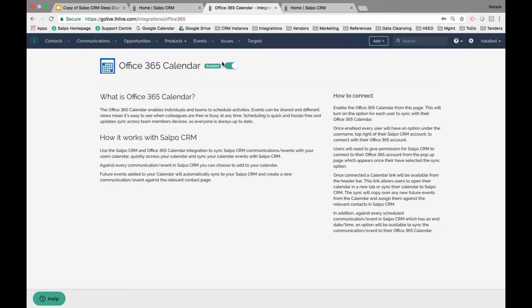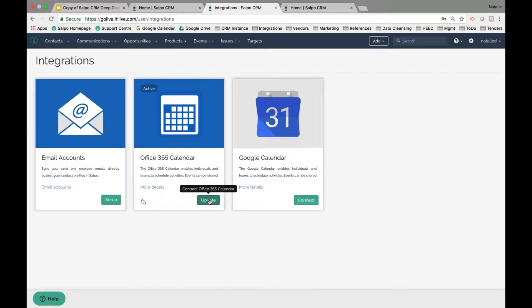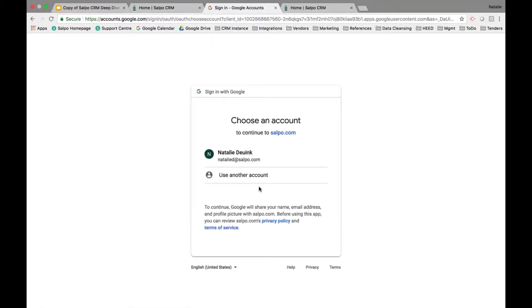In order to sync your personal or work calendar with your Salpo account, navigate to your username dropdown and click on the Integrations tab — this is where you manage individual user integrations. If you're setting up Google Calendar for the first time, just click Connect, which takes you to a sign-in page where you pick the account associated, enter your email address, and you're all set.